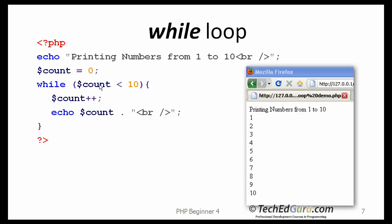Now, count is 2, and it is still less than 10, and so forth. So if you run this loop, you will get values of i that will be printed from 1 through 10, and this is what the output would look like.